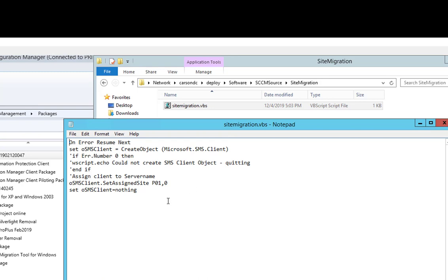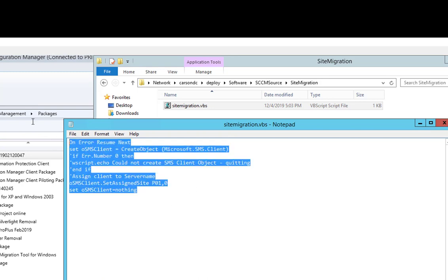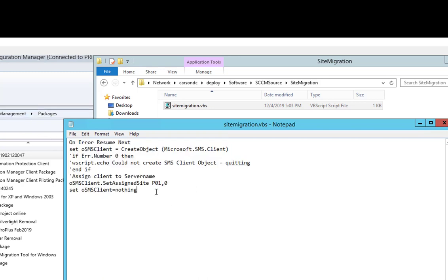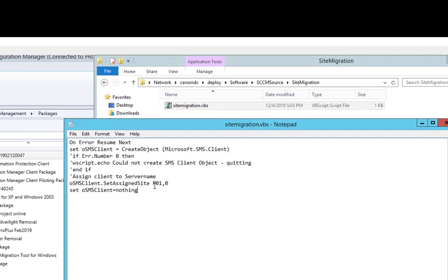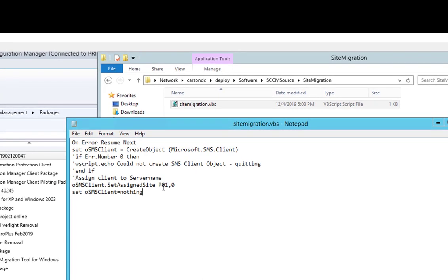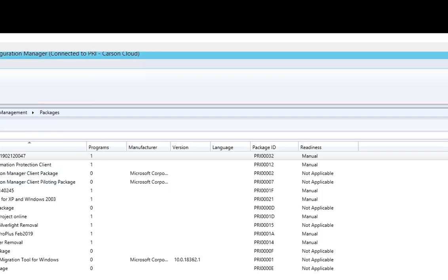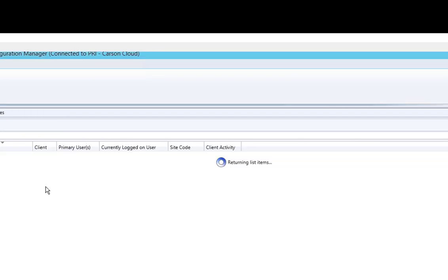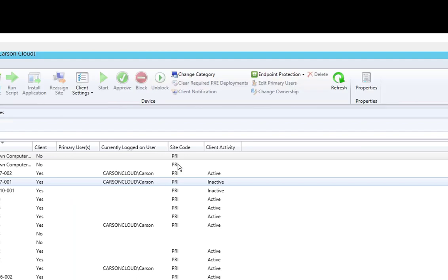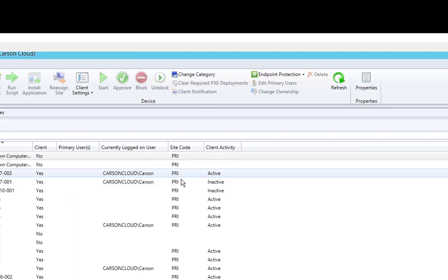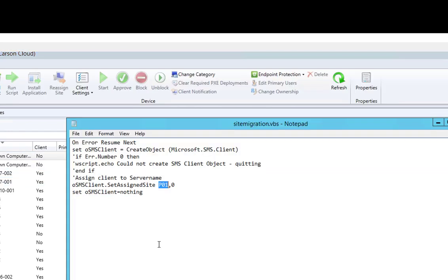The VB script looks exactly like this. All it says is that I'm going to migrate my SCCM client to site code P01. As you can see here, all my devices are currently at site code P01. To migrate to P01, this is all you need.